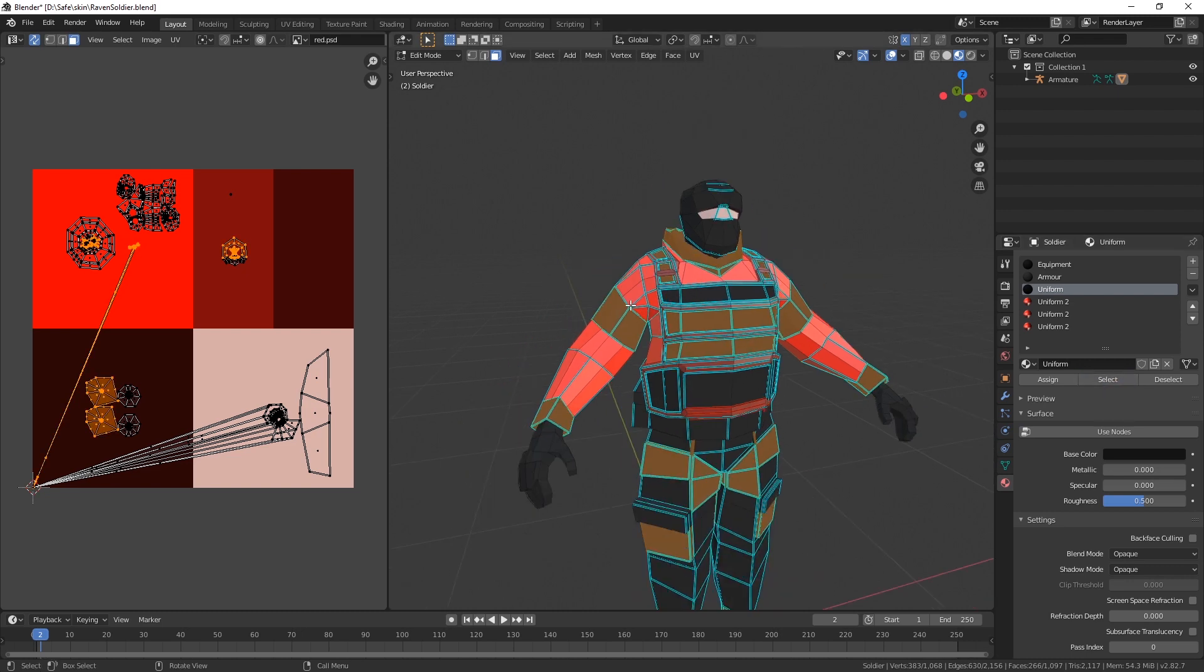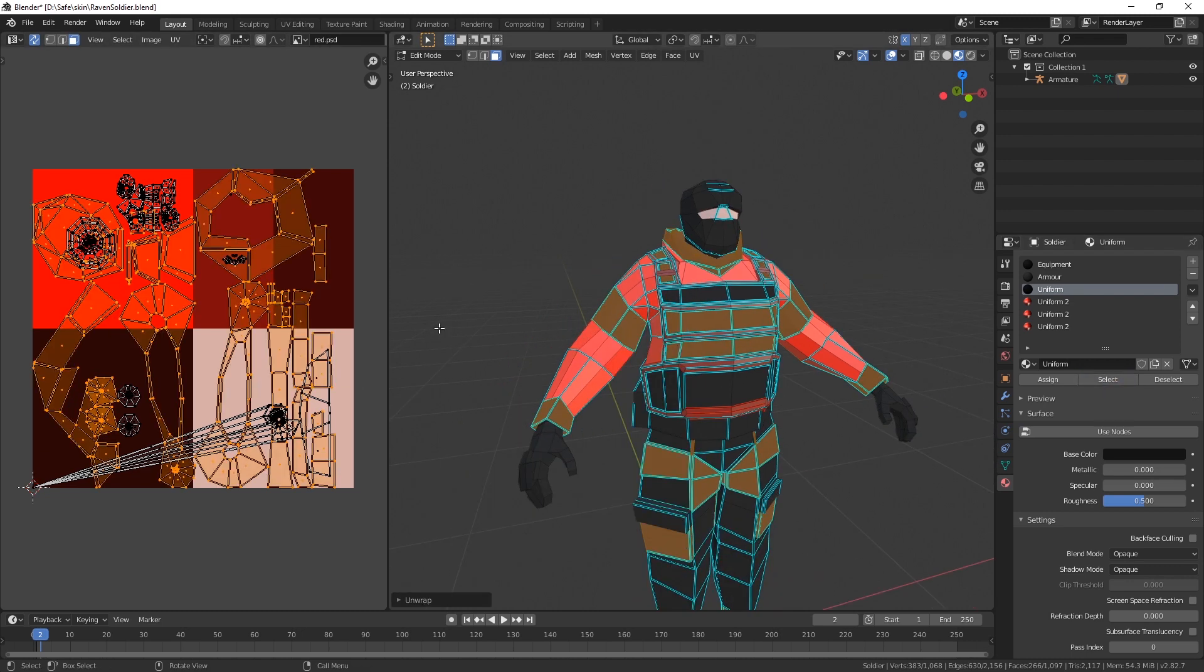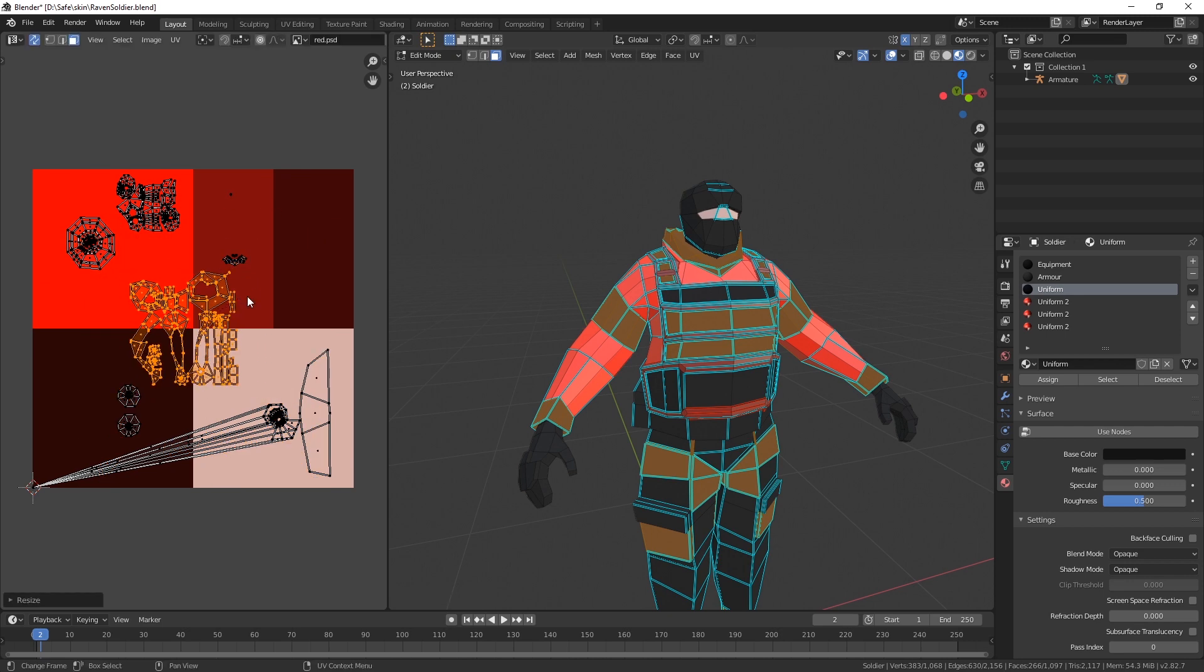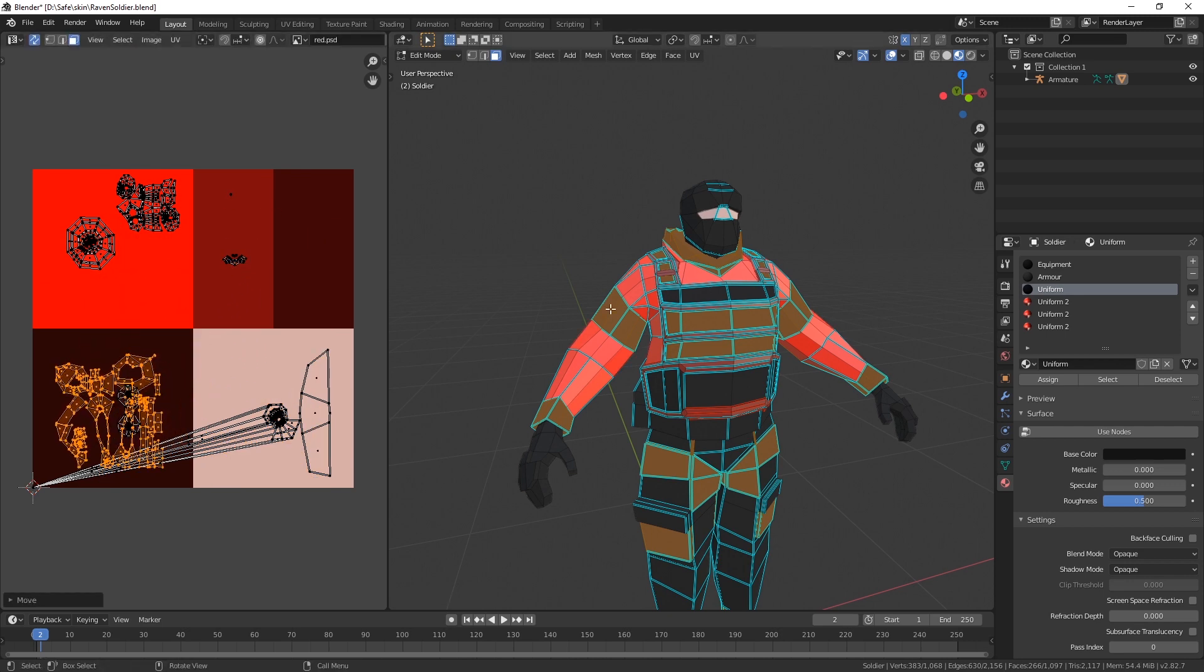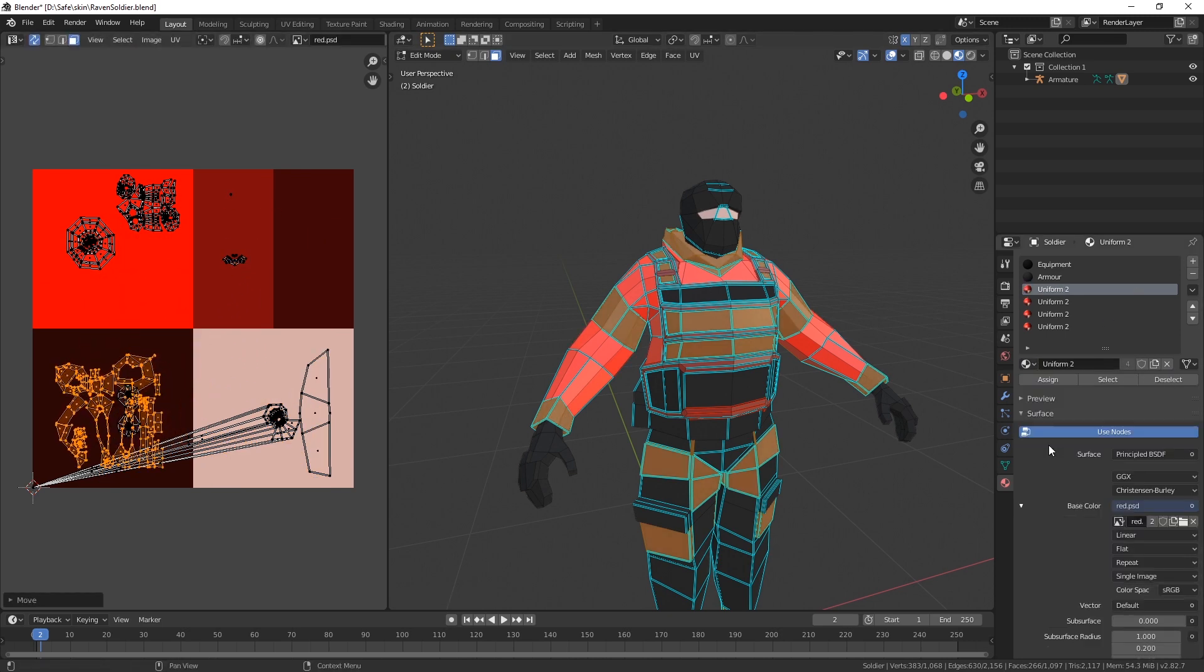And so on and so on. I can also deselect this particular material. Go to uniform, select this. This is probably the darkest. Let's unwrap it, scale it down, move it here, and switch to uniform 2.